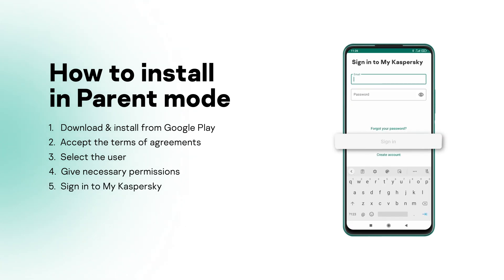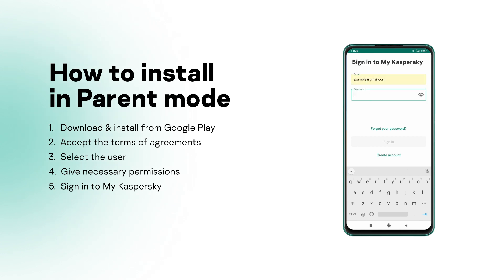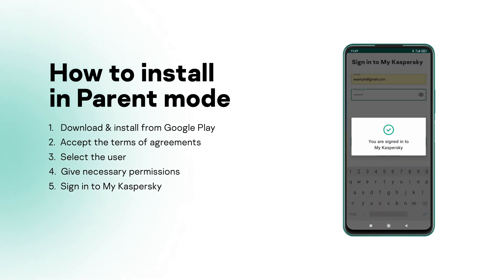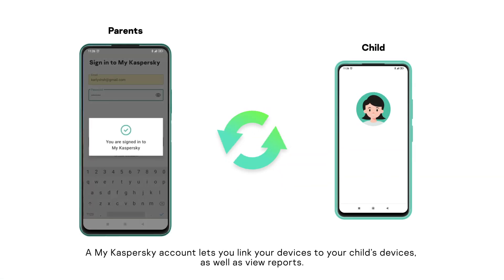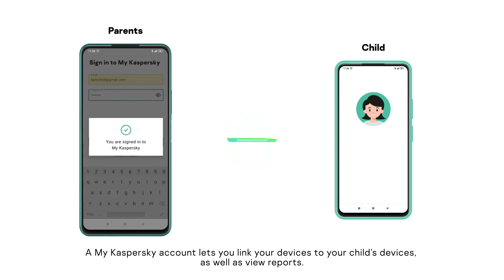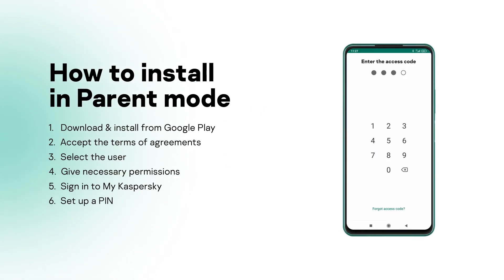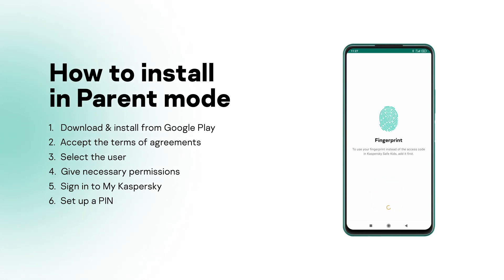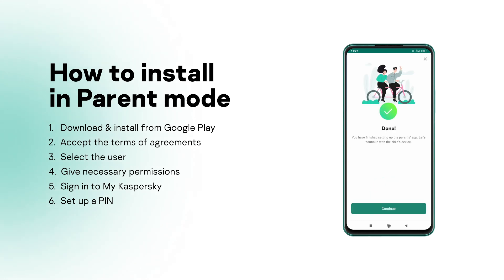Grant the app necessary permissions. Next, sign in to your My Kaspersky account. If you don't have an account, go ahead and create one. A My Kaspersky account lets you link your devices with your child's devices as well as view reports. Next, set up a PIN code or enable a fingerprint scanner to access the app.